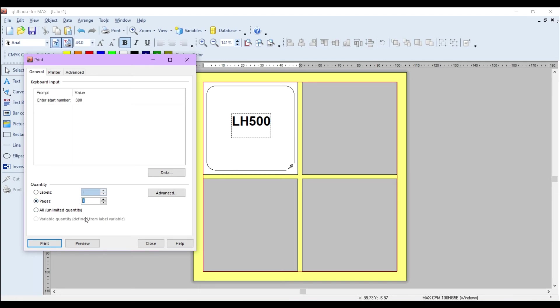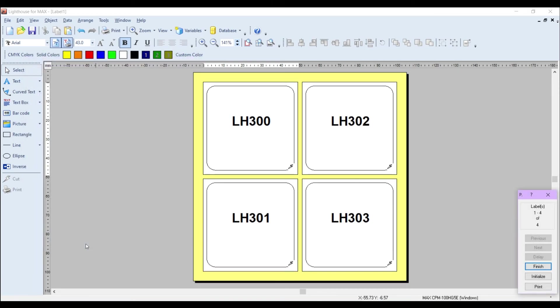If I now preview that, you can see it's going 300, 301, 302, and 303 with the prefix beforehand.